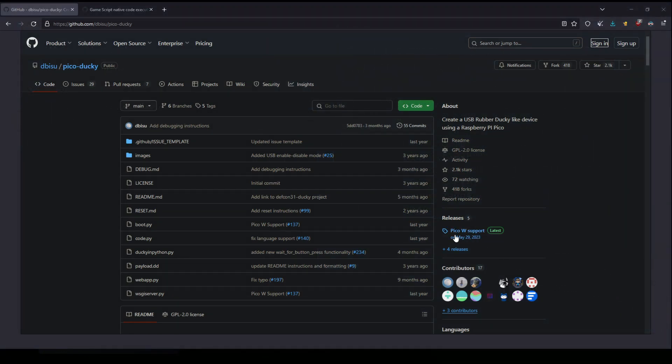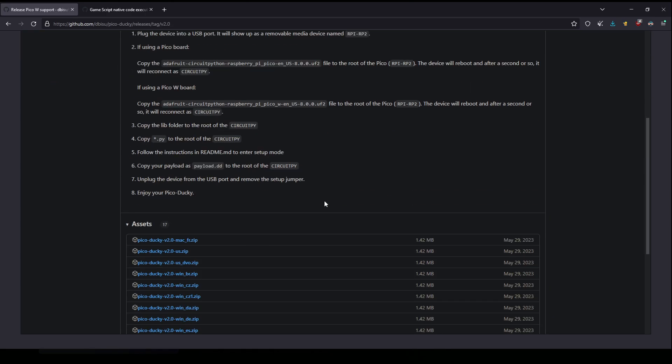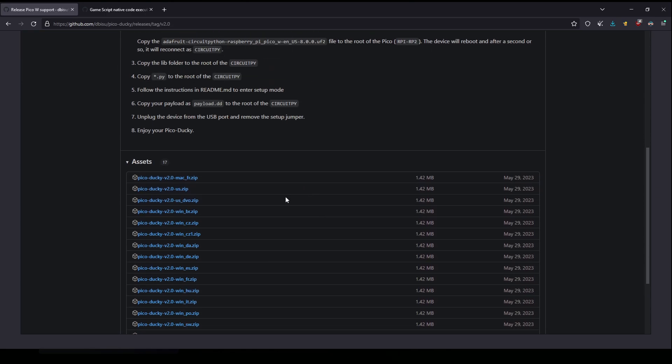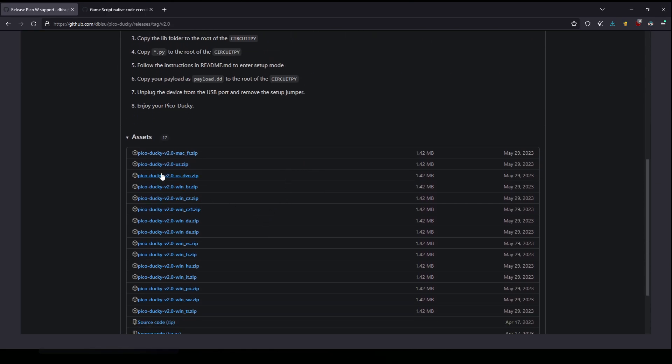So what you want to do is go on the site, I will have a link in the description, and go on the releases. And right here, download the Pico Ducky V2 US ZIP.